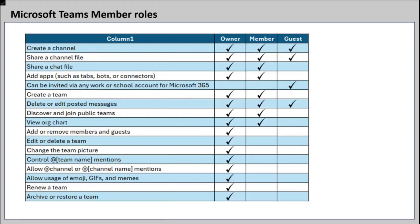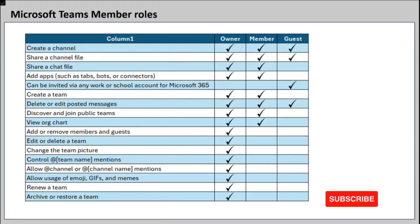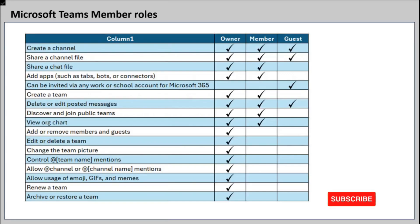In Microsoft Teams, every user has a role. When we add a user in Teams, we can add them as a member, as an owner, or as a guest user. But every role has a set of privileges. The owner of the team can do everything within the team. For example, create a team, delete a team, archive a team, renew the team, and so on.